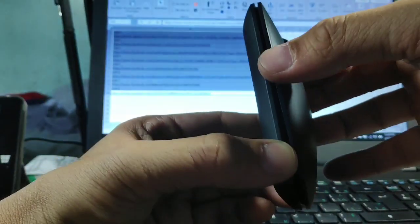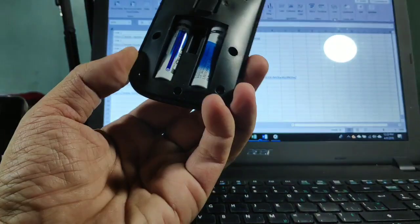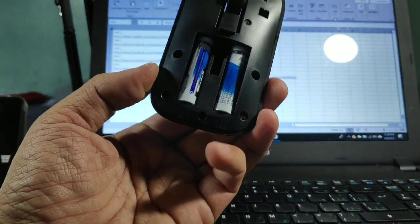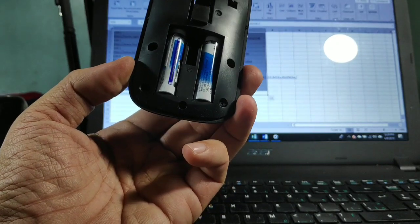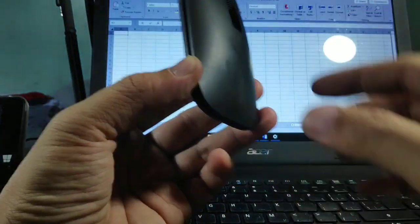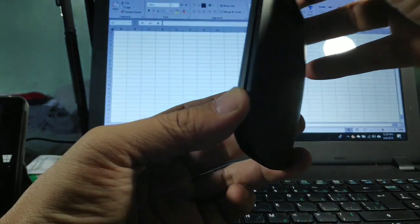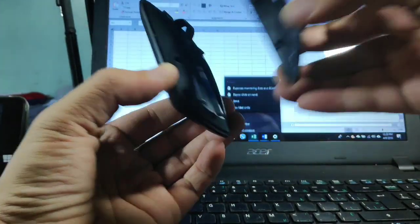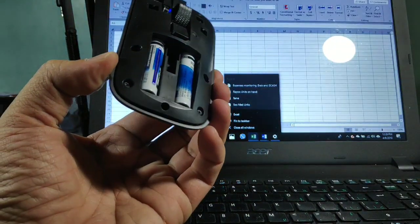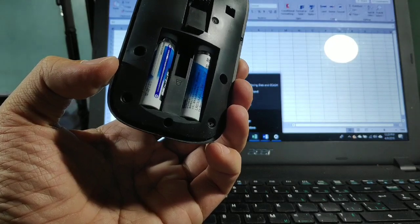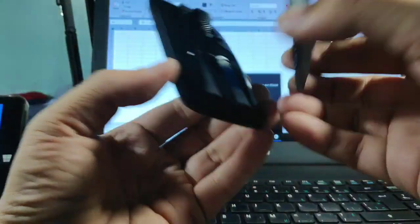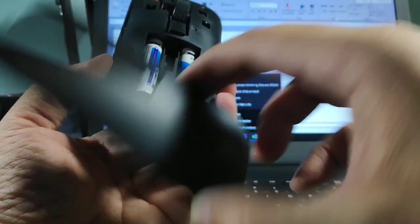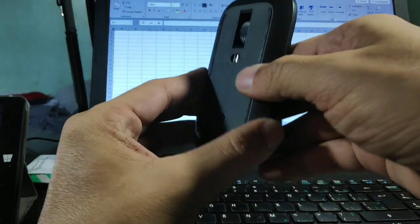Okay, so this is also powered by two triple-A batteries. You only need to gently lift it up. That's how to do it. This is where the batteries are.